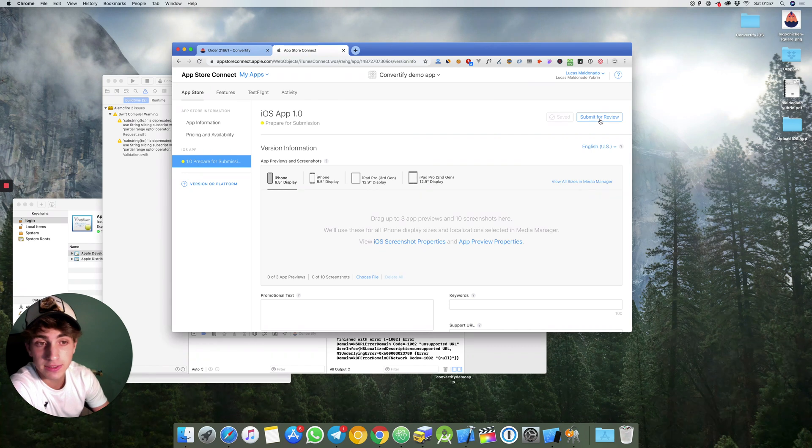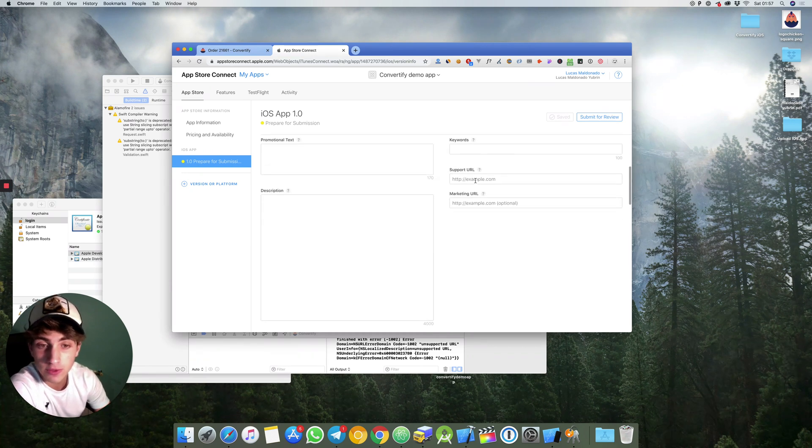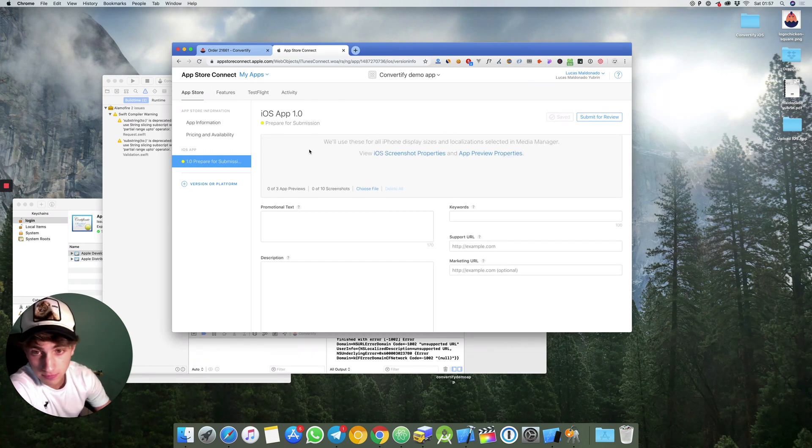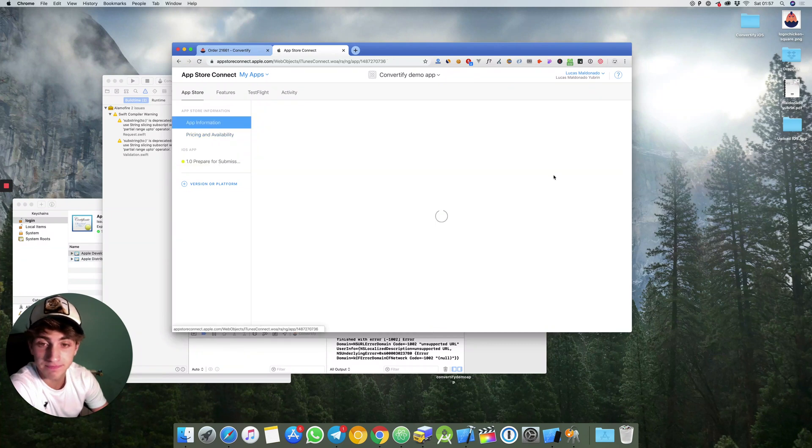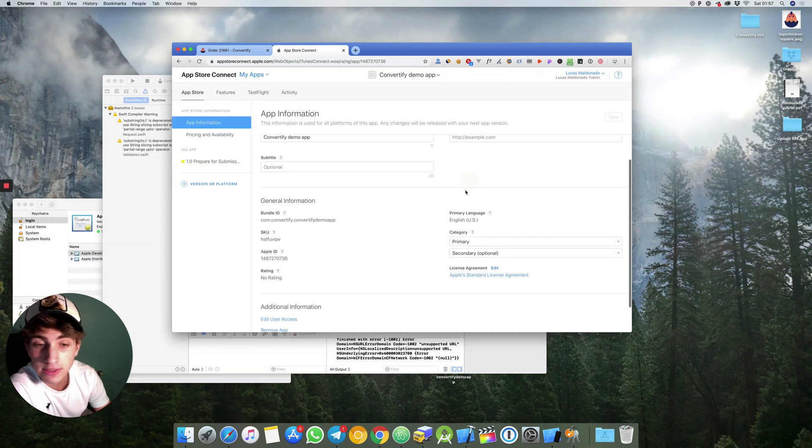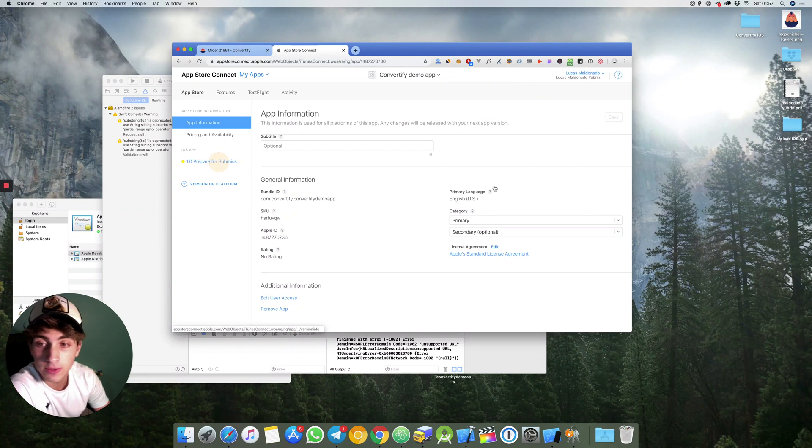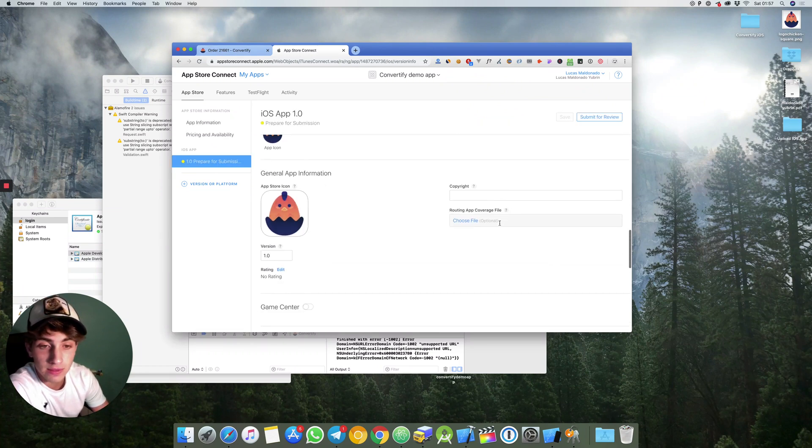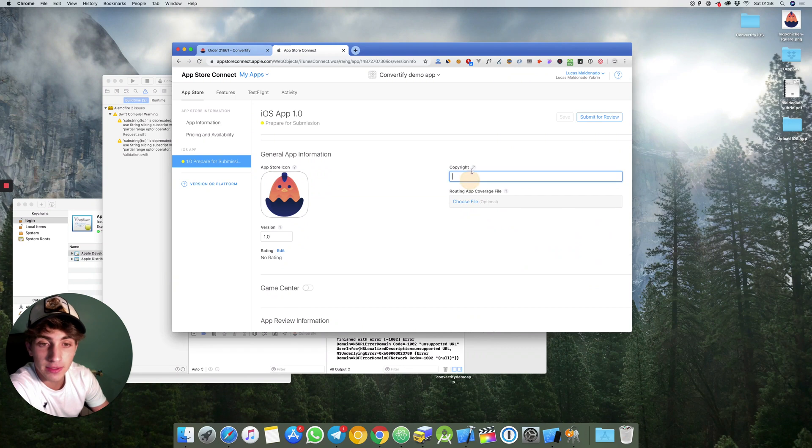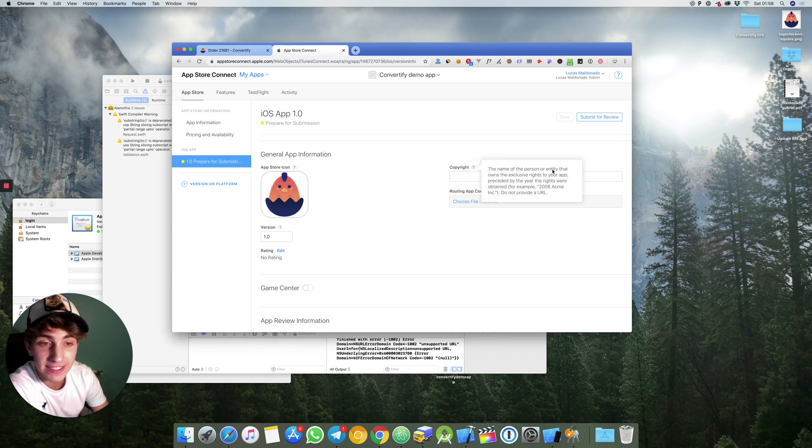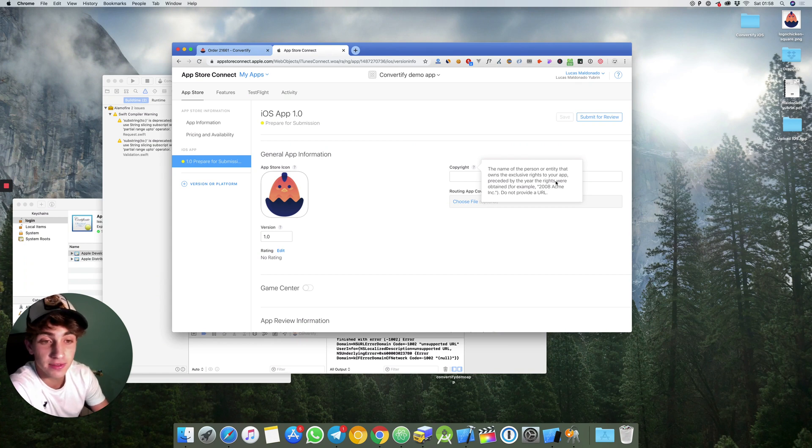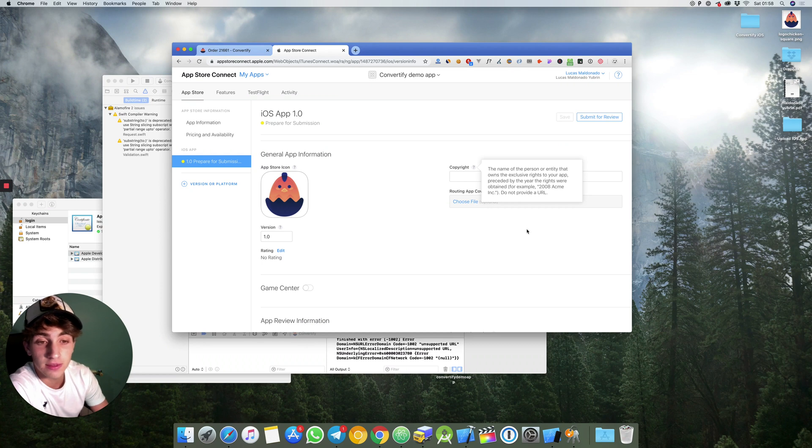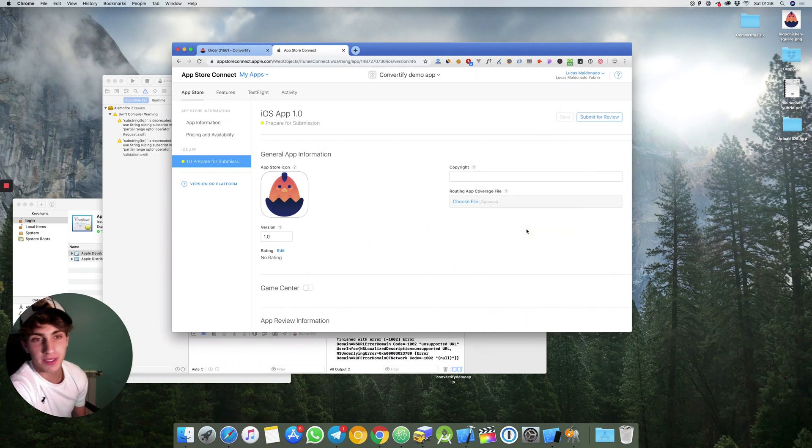Once you've done that just hit submit for review. It's very important also to submit the privacy policy. Also it is important for you to submit copyright. Let me explain what is copyright: the name of the person or entity that owns the exclusive rights to your app preceded by the year the rights were obtained.